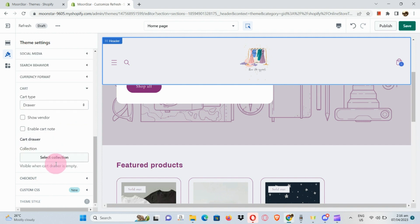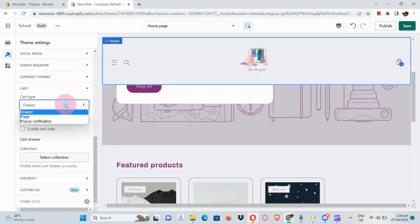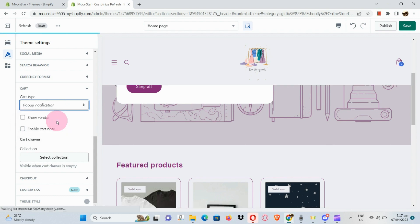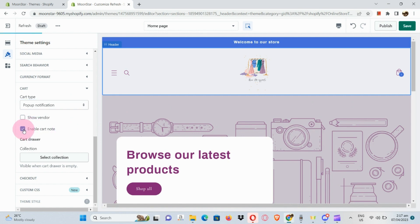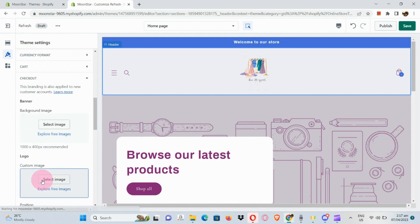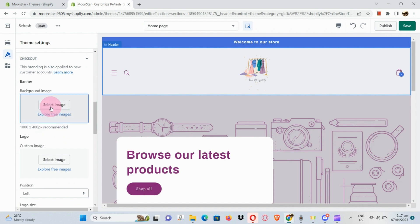You can also add your social media links here. For the cart, you can choose a cart type and select a collection. For instance, you could have your cart type with a pop-up notification instead, and you can also enable a cart note.